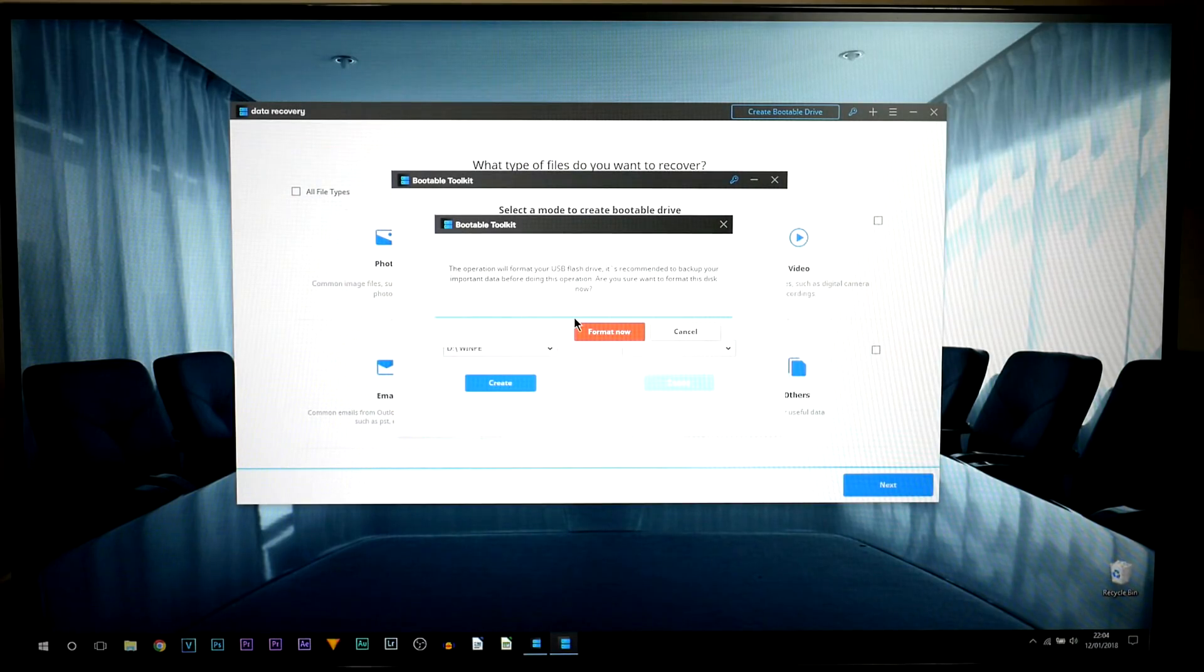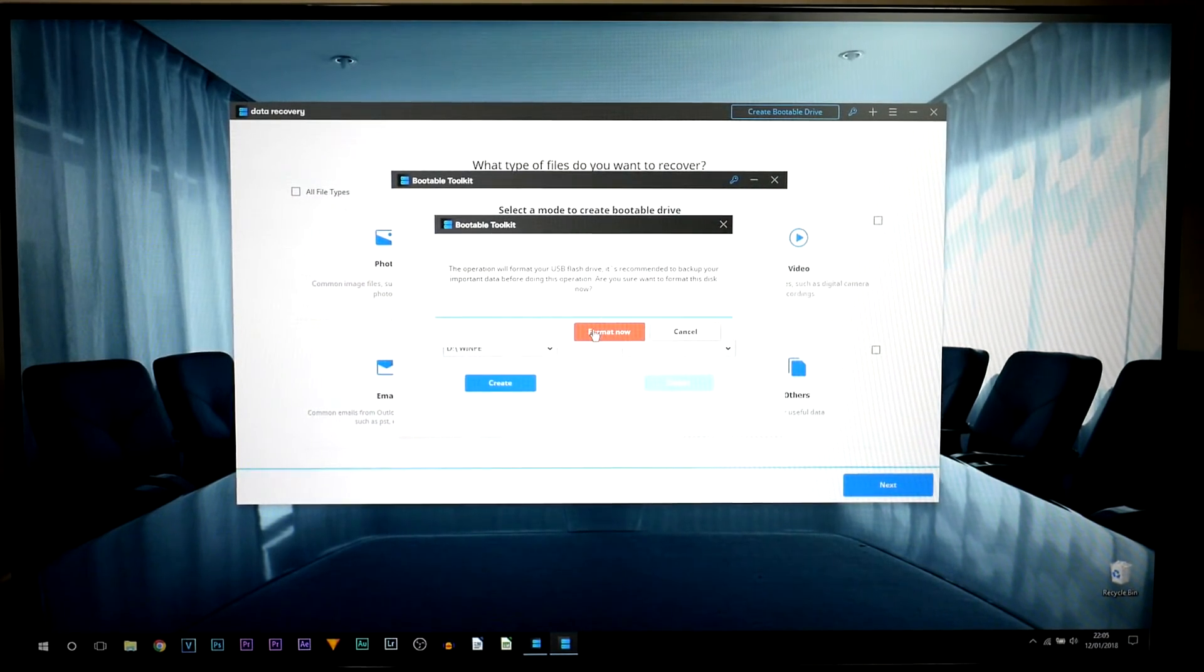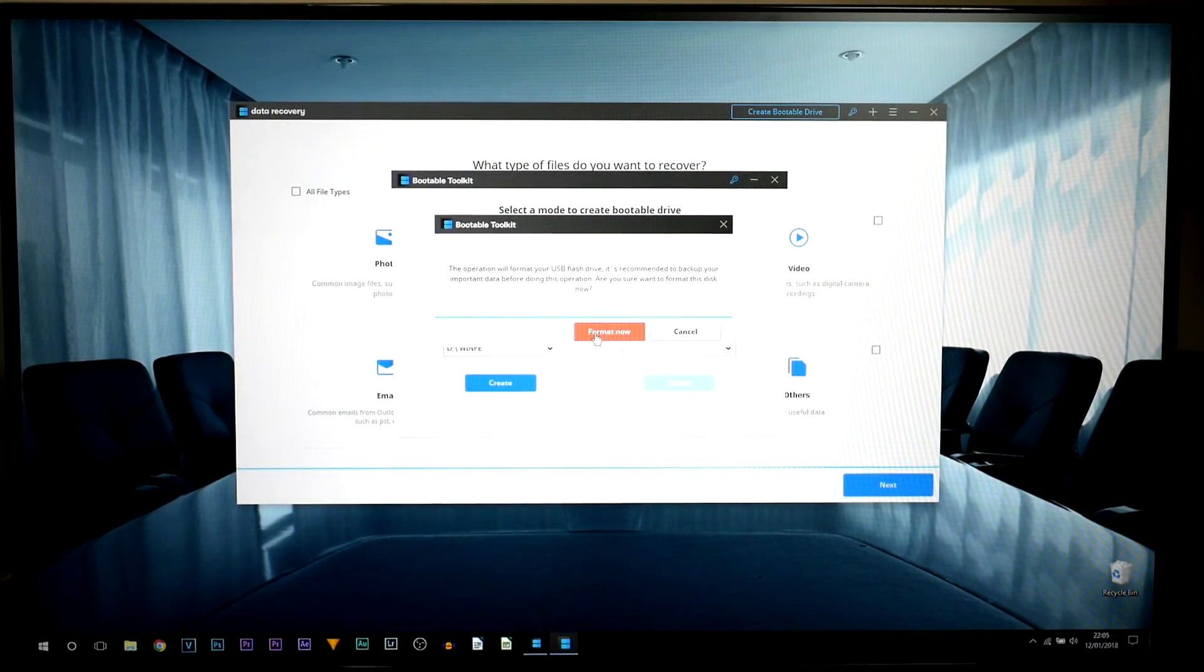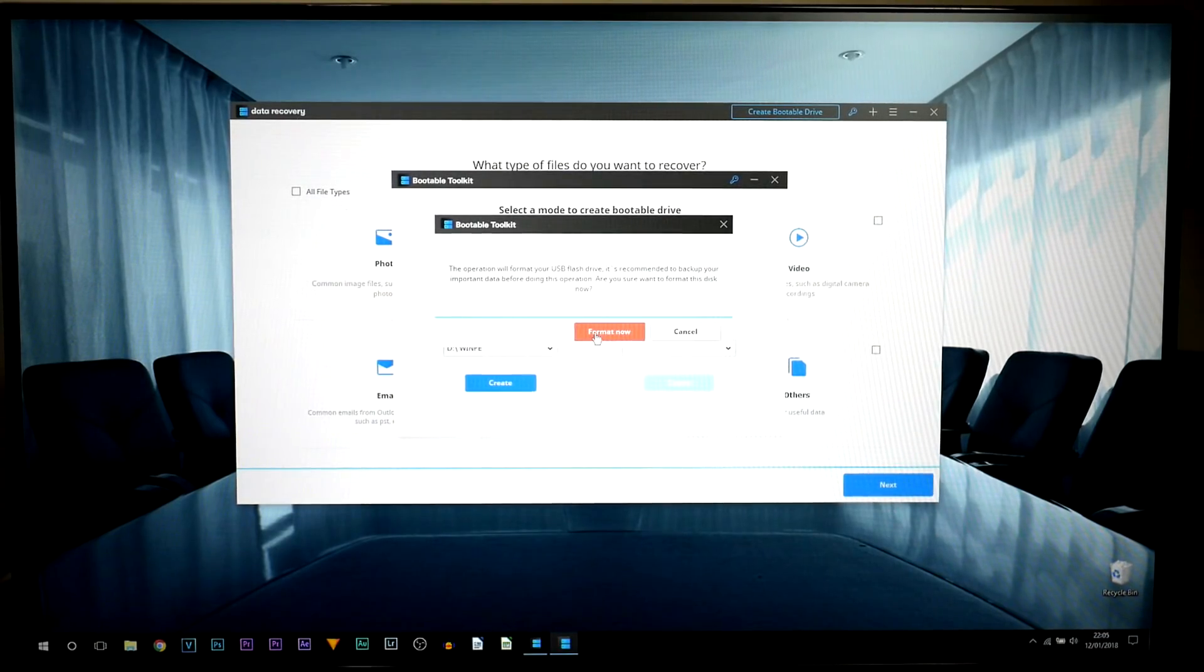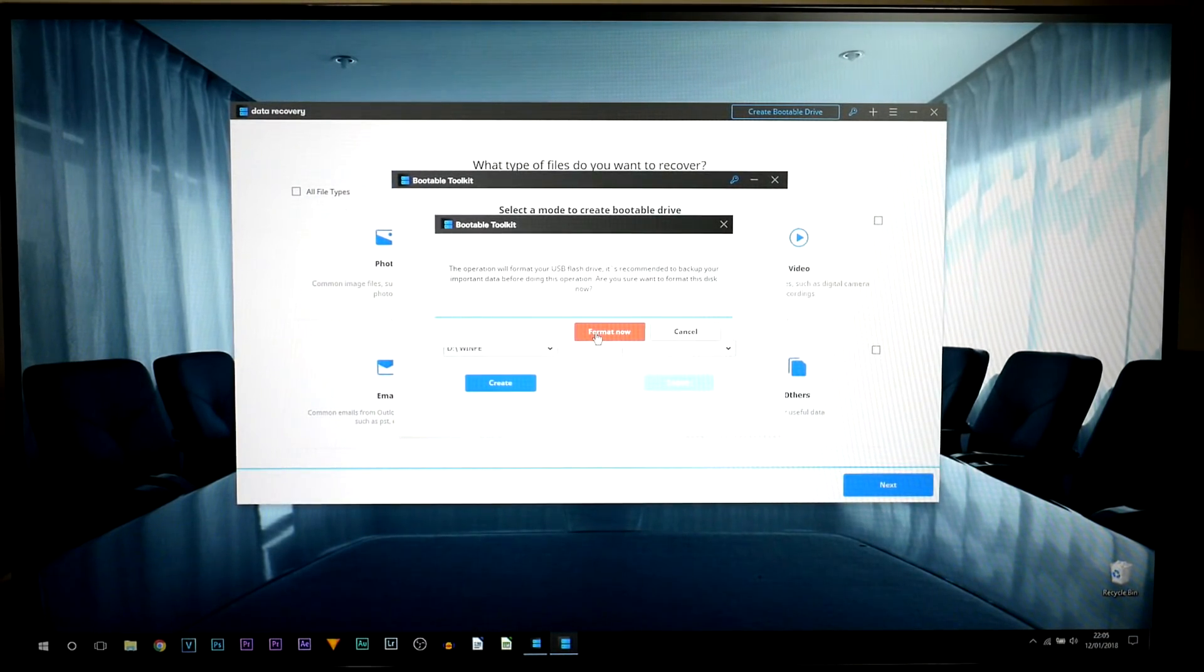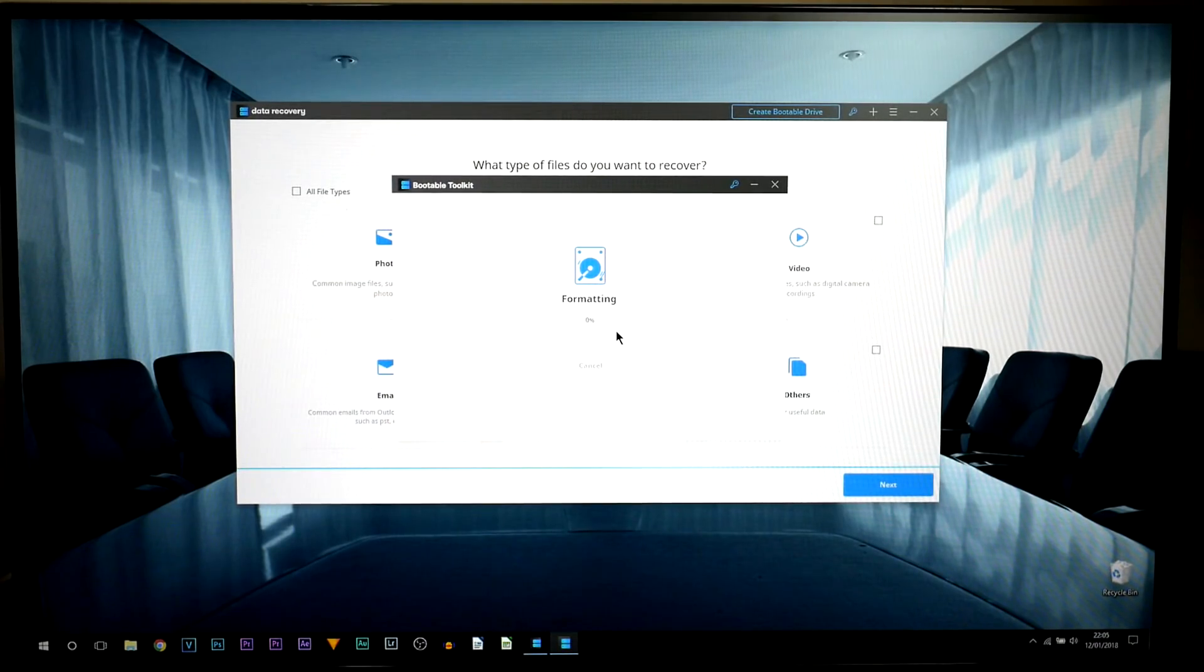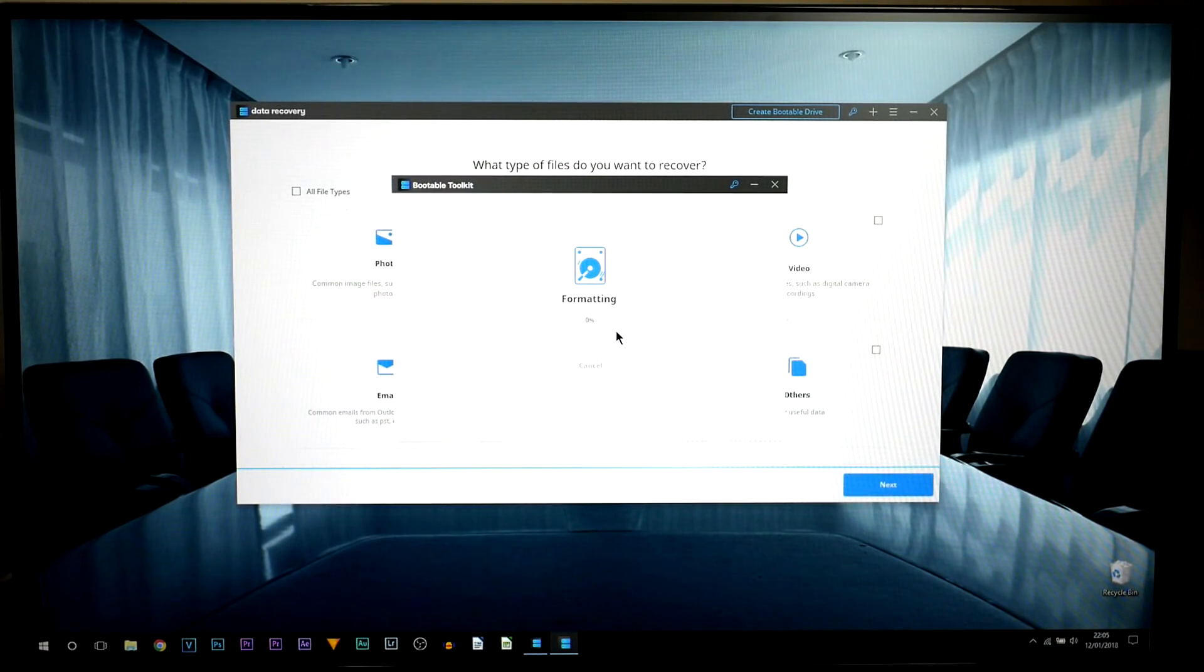Now it's going to ask you to format your drive. If you format it, it means everything on it will be deleted. Now this is my USB, there's nothing on it already but I'm just going to format it because it's the only way to get past this process.